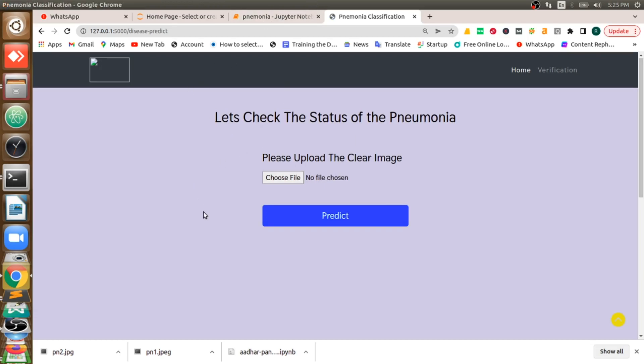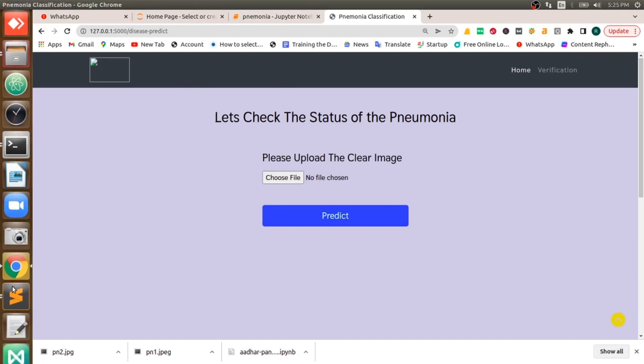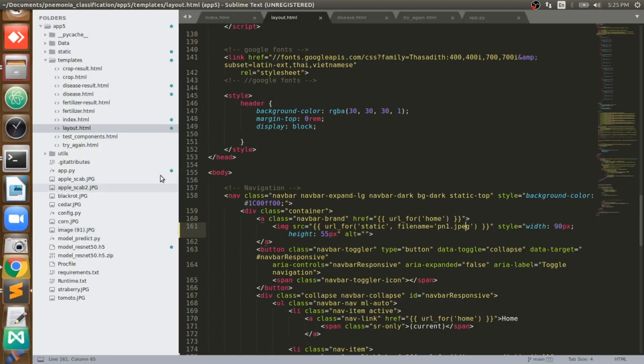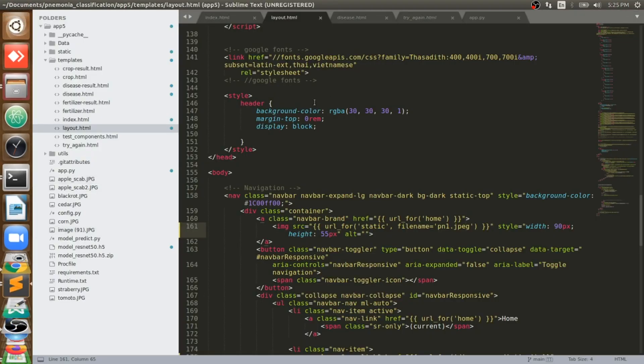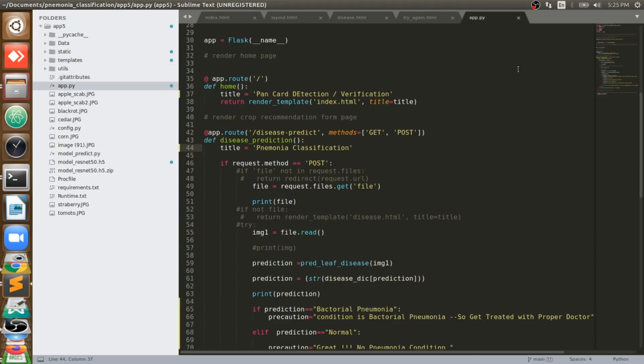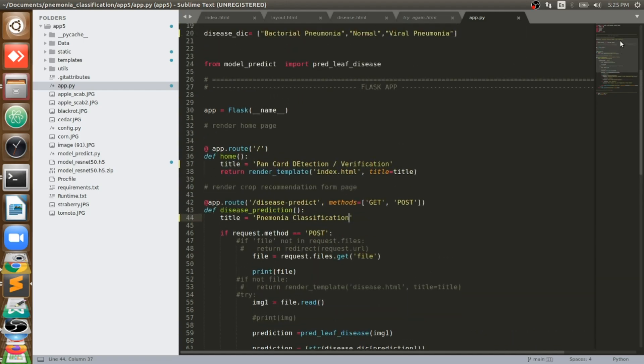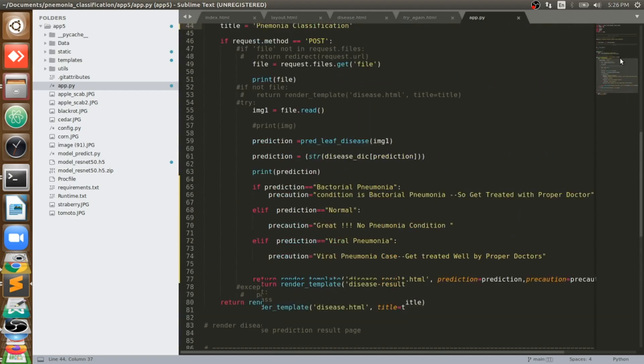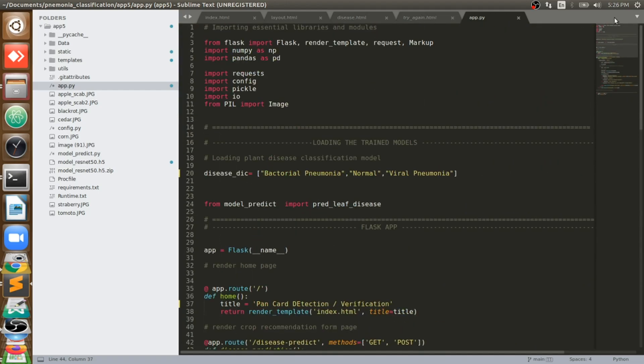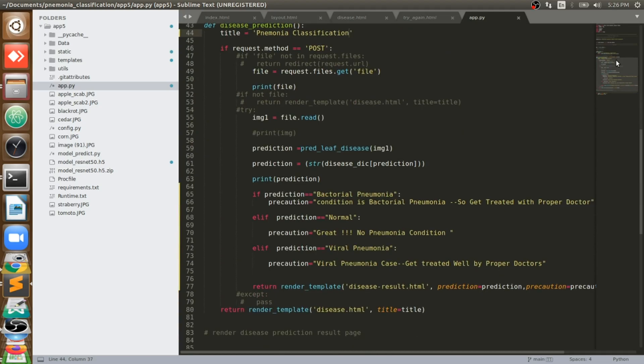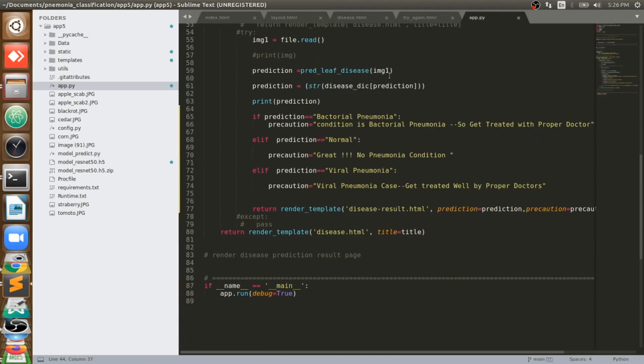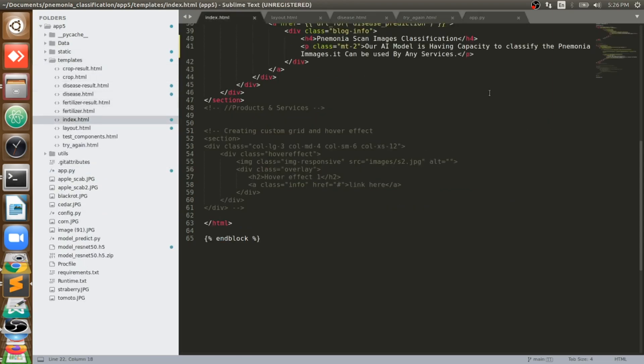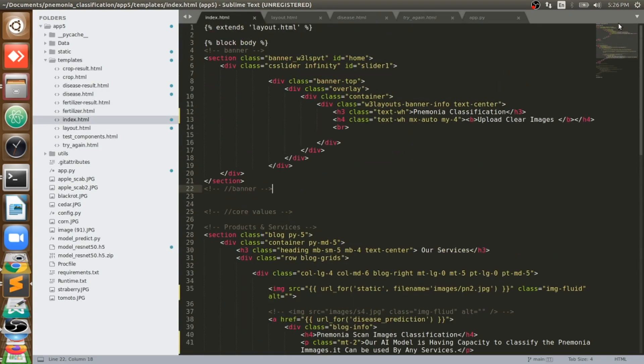This is our entire application. You can see here, this is our code actually, frontend and backend whatever we are using. Our main code is app.py. We are using that pneumonia model here, we are going to import that model and predict it on the image that is coming from our frontend, that is the HTML page.